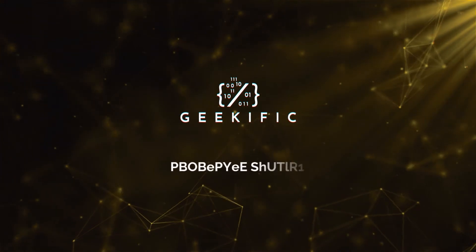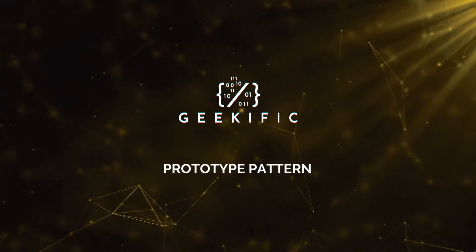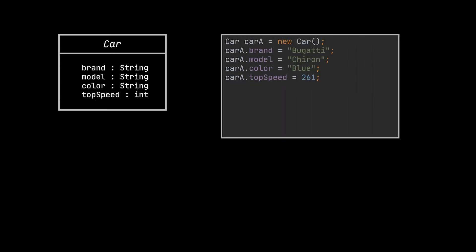What's up Geeks and welcome to the channel. Suppose we have this car object instantiated using the car class you see in front of you. Now what we need to do is create an exact copy of this object.